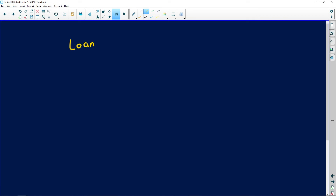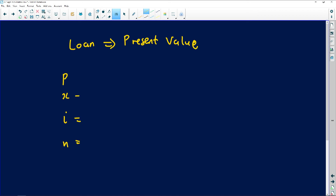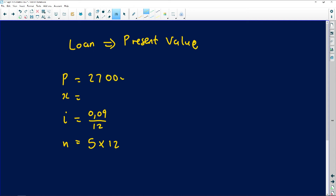The borrower makes monthly deposits starting one month after the loan was granted — find the monthly repayment if interest is 9% per annum compounded monthly. Since this is a loan, the money is available now, so we use the present value (PV) formula. Our i = 0.09 divided by 12, and n = 5 × 12 = 60.